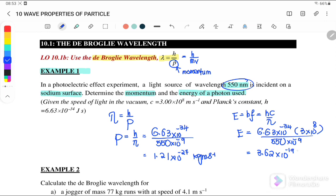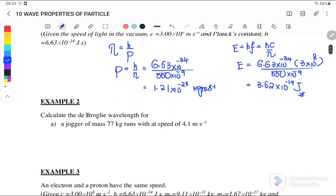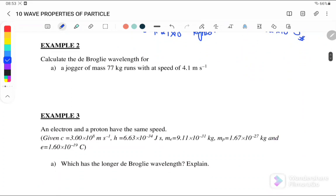The wavelength is 550 nanometers. Therefore, the photon energy is equal to 3.62 × 10⁻¹⁹ joules. Next, Example two.